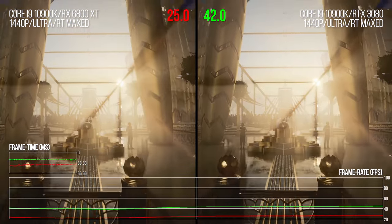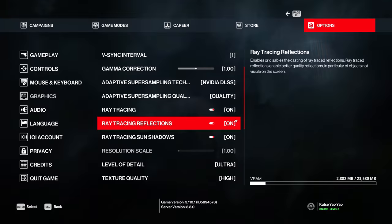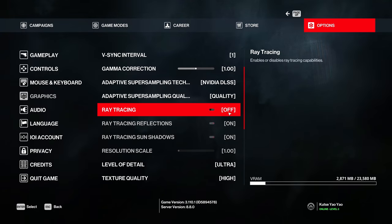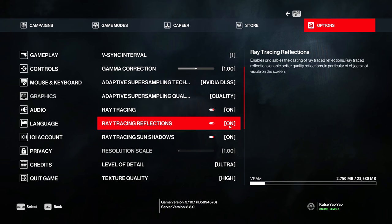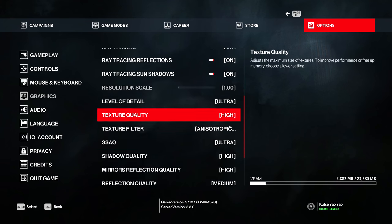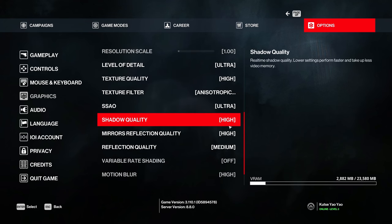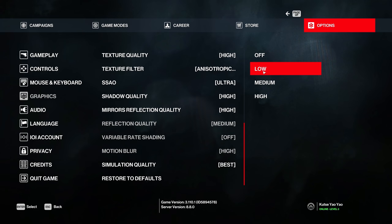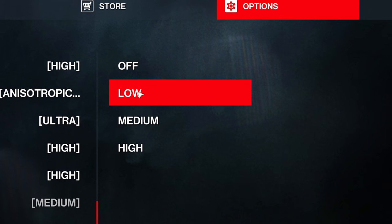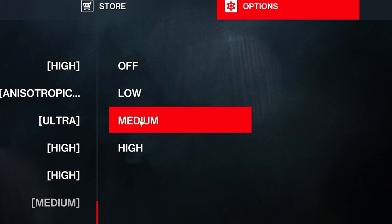You're presented with two ray tracing options directly in Hitman 3: ray traced reflections and ray traced shadows from the sun. These are indeed binary selections, but ray traced reflections have a hidden quality option. When you have them set to on, the reflections quality setting controls the ray traced reflection quality, with low, medium, and high. These presets control a number of things.